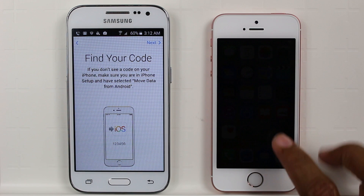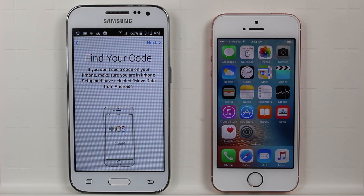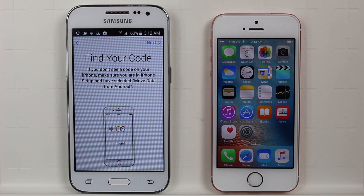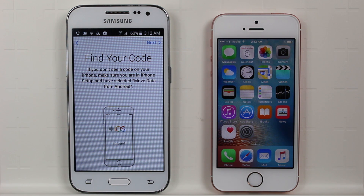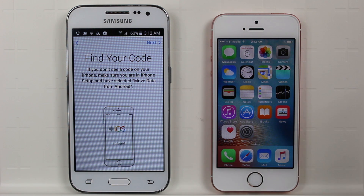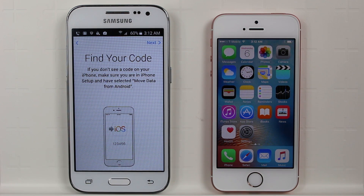This is one of the tough parts about transferring your information — you actually have to be in the setup of your iPhone. If someone already set your phone up for you, then you're going to have to basically factory reset your phone and start over again to get to this part.